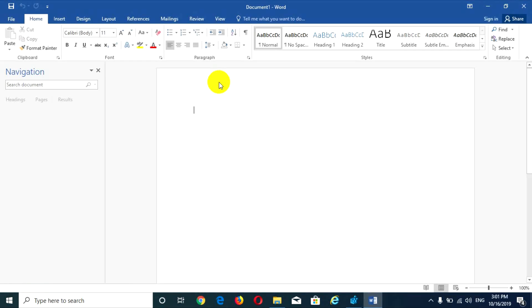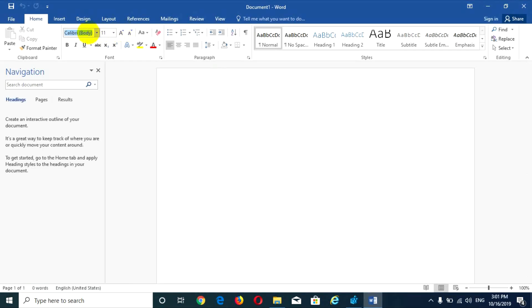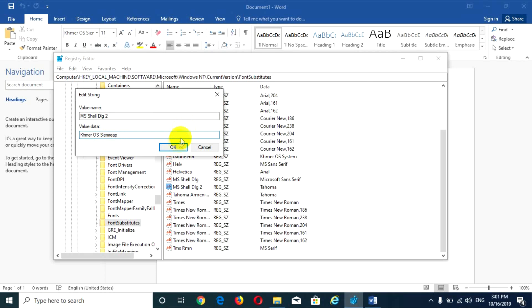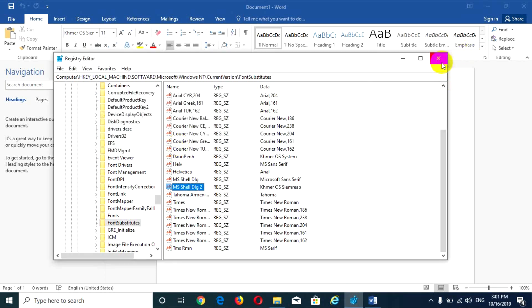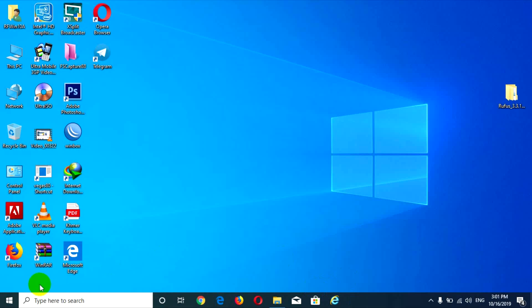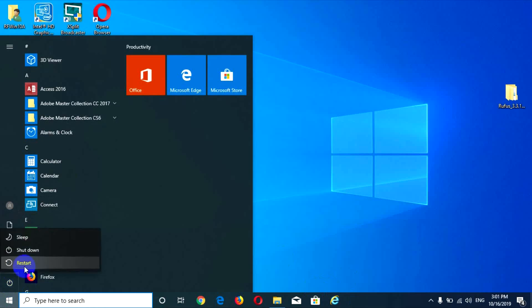Wait for the Khmer font. If you already have it installed, click on it, select all, and copy. Then go to the Registry Editor, paste it, and click OK. Then close.